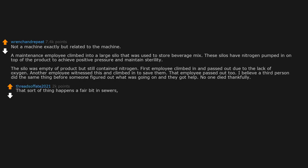That sort of thing happens a fair bit in sewers as well. Scary stuff, as it only takes a couple minutes to kill.